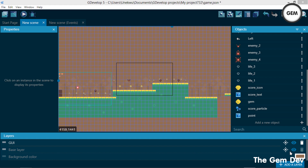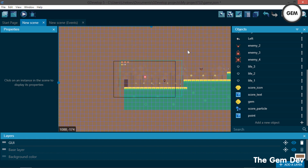Hey devs, welcome to the seventh part of our platformer game series. In this part I'll be showing you how to add moving platforms to your game — both horizontally moving platforms and vertically moving platforms. For those just joining the series, I'd advise checking out the previous parts; links will be in the description below.